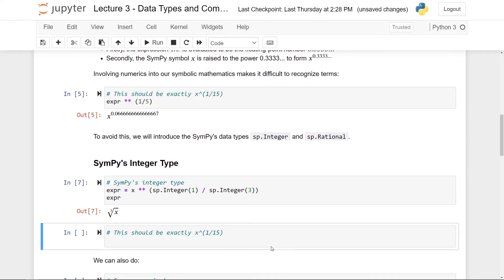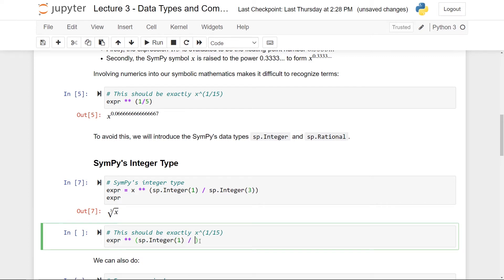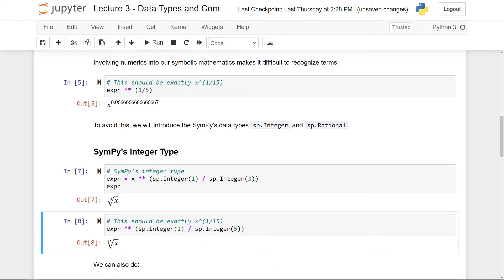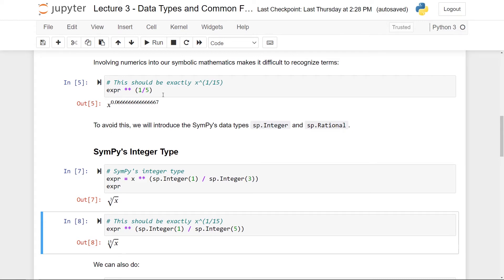So this is precisely what we wanted. And now if I take my expression again, as we did previously, and again raise it to say the power of one fifth, I'll be careful this time and use the sp integer class. This is one over five. And print this and I get precisely the 15th root of x. So you can see here that this is a lot more convenient than dealing with this decimal number expansions. So this is one way to kind of clear this problem.